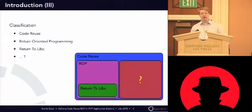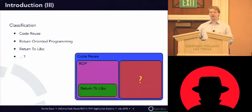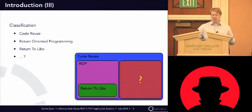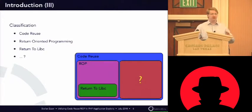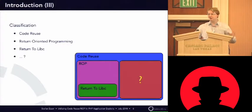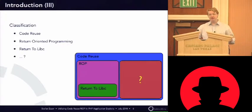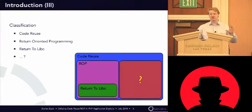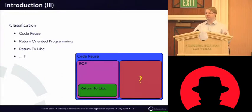So, when you look at Code Reuse techniques, you can classify them. And usually Code Reuse is like the major theme. And when you look at it, return-oriented programming is just a subset of Code Reuse techniques.